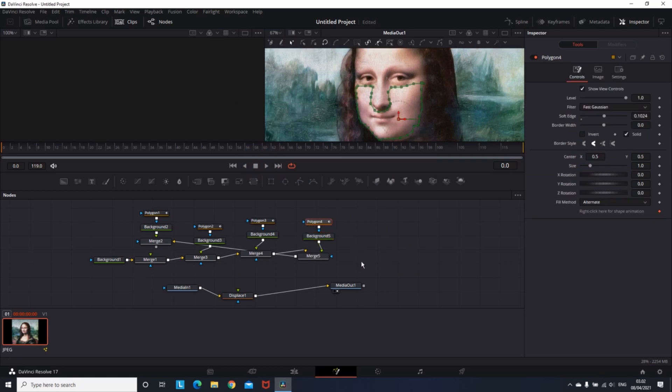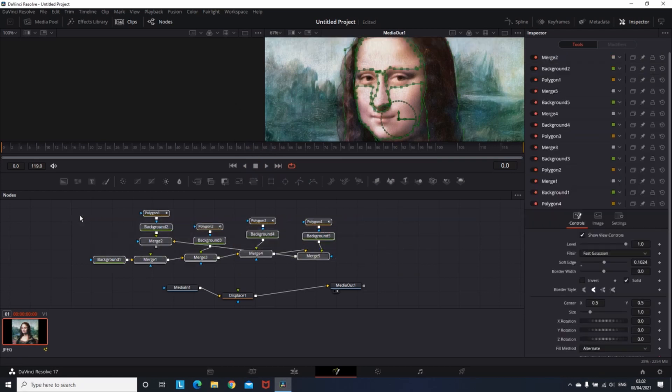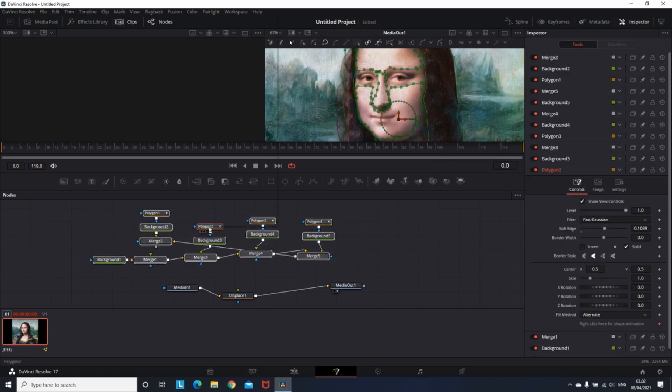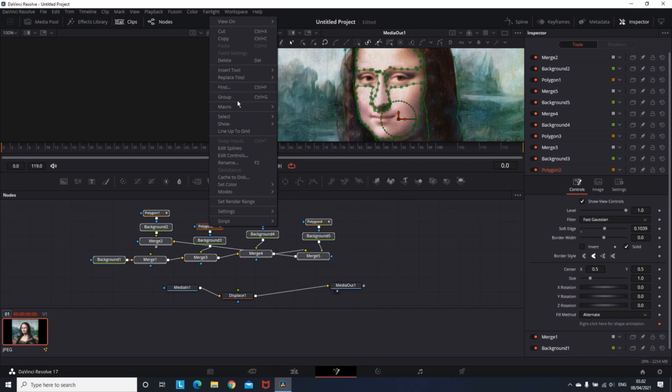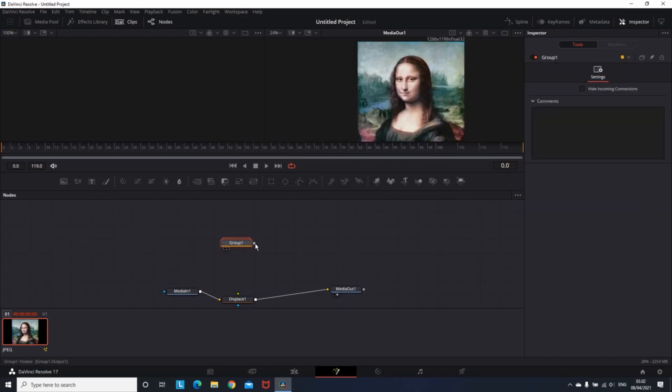And after you're done with everything that you want to mask, you can select all the nodes from the above. Right click and select Group. Then connect this group to the Displace Node.